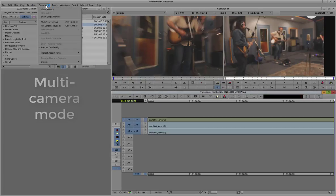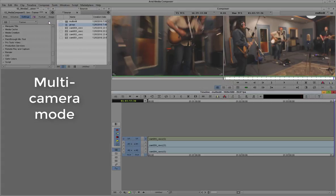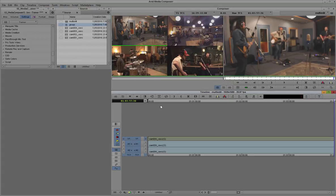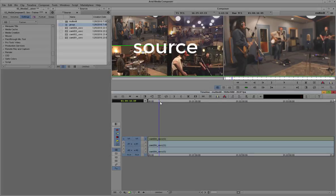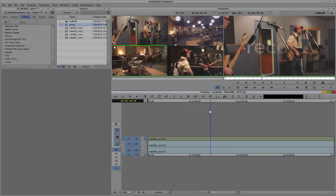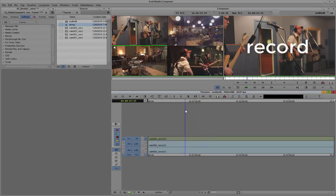Now we'll switch into multi-edit mode using the composer menu. You can see the 4 camera angles show up in the source side, and the selected camera angle shows up on the record side.